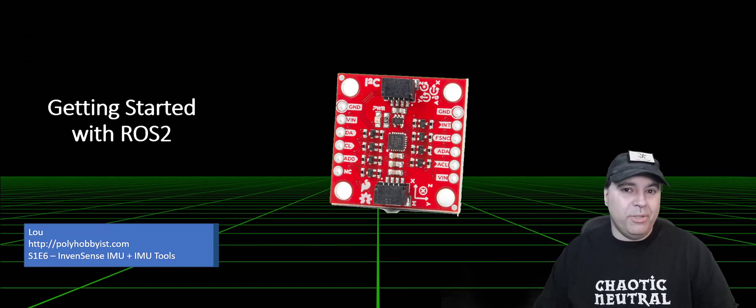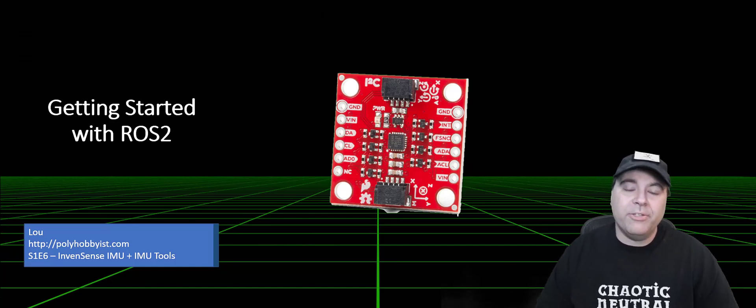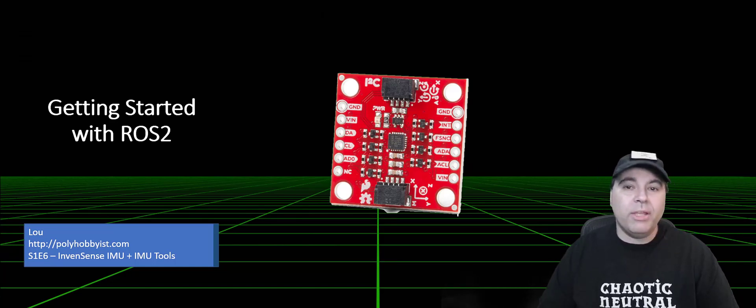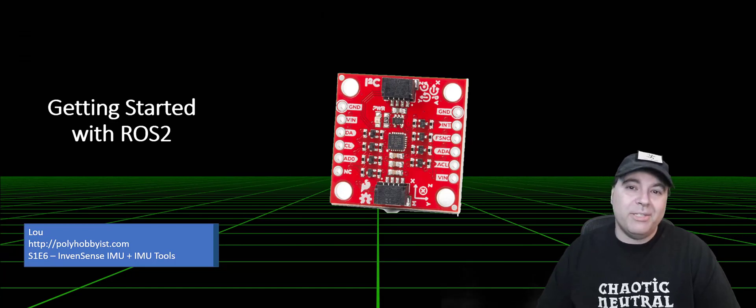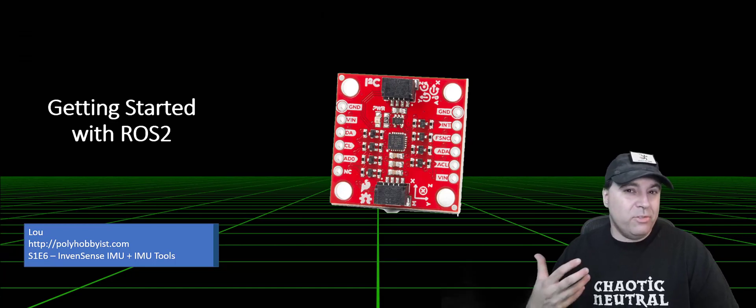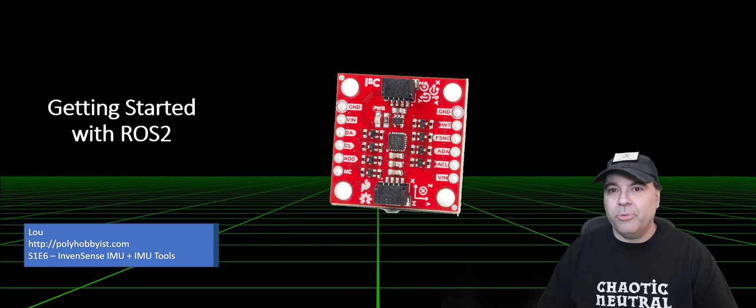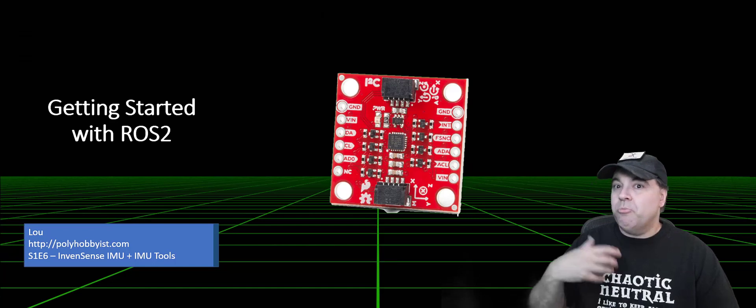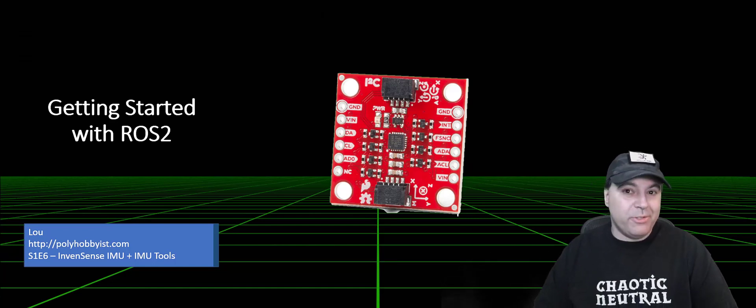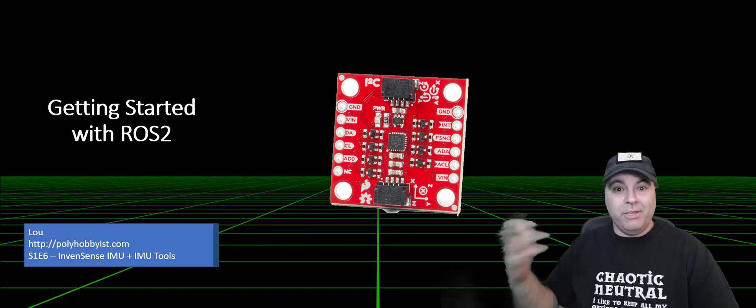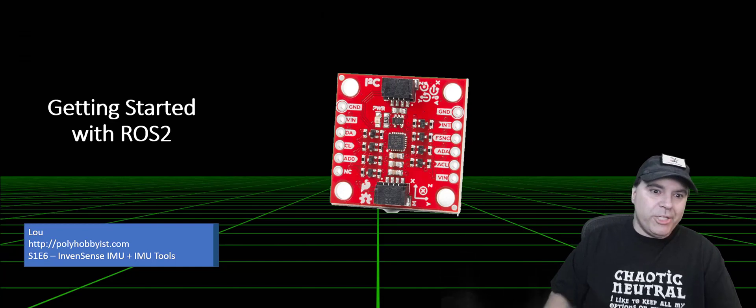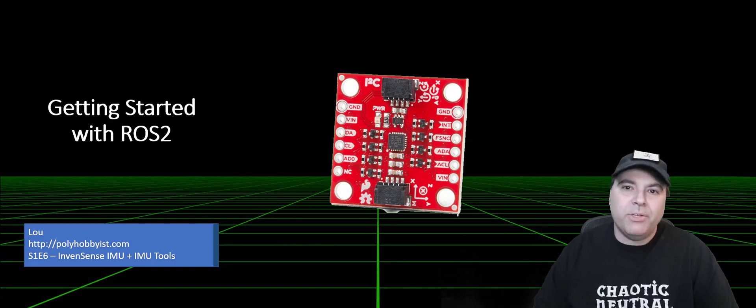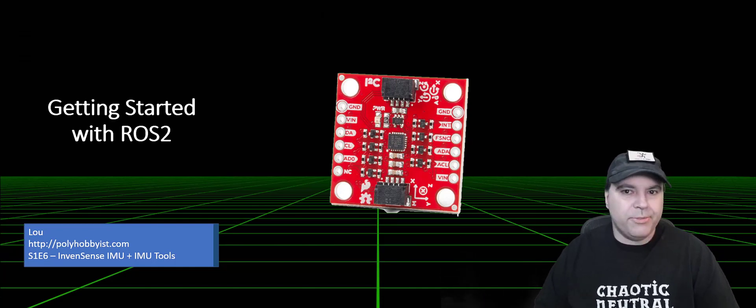IMUs are a staple in robotics. They allow you to understand your relative motion in space, which is really useful if you're trying to determine whether motion you're detecting with other sensors is because the environment's changing or because you're changing.